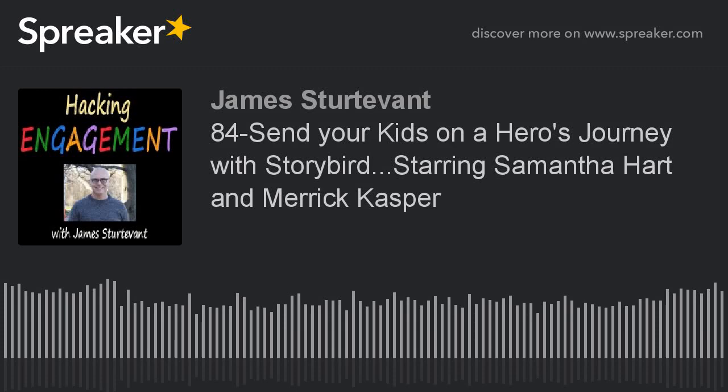And now, from the Room 111 Studios, it's Hacking Engagement with James Sternovich. What up, listener? Welcome back to the Hacking Engagement Podcast. I'm so glad you're here.